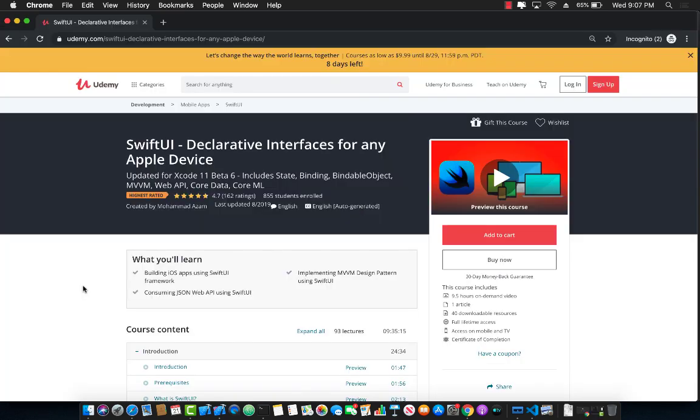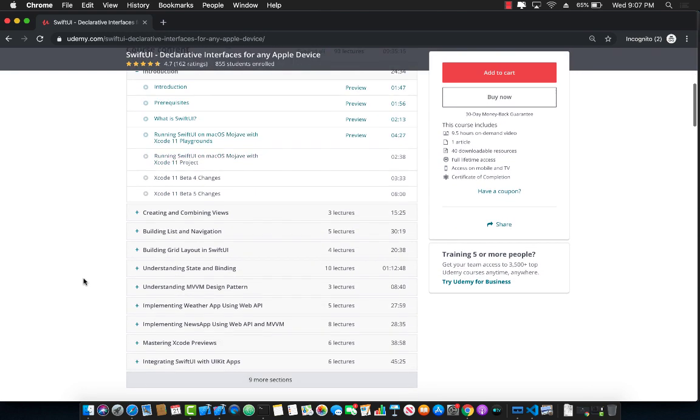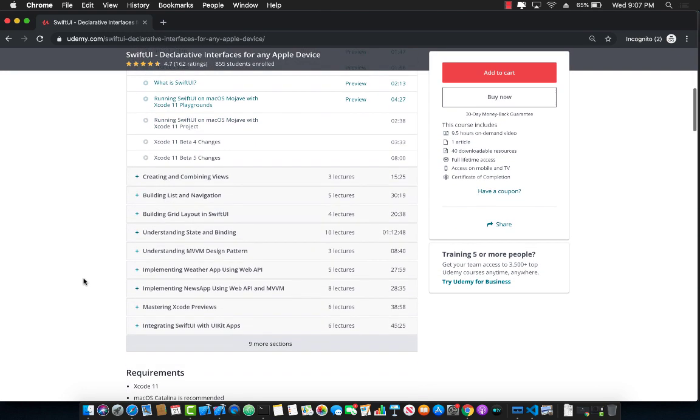If you like this video and want to support my channel and want to learn more about Swift UI, then check out my Udemy course, SwiftUI declarative interfaces for any Apple device. This is nine and a half hours of on-demand content, and I'm actually uploading some new stuff. So it will be more than 10 to 11 hours of content by the time you see it. And it has a lot of sections.